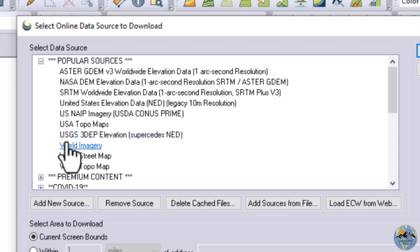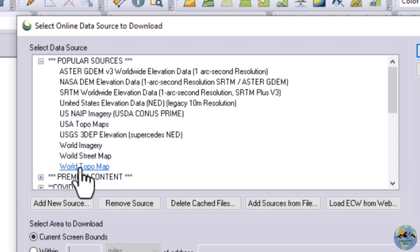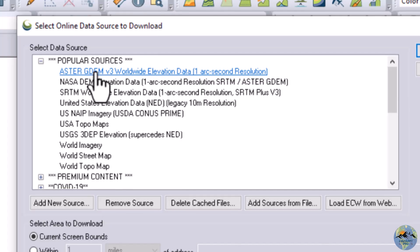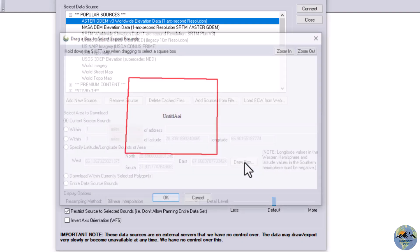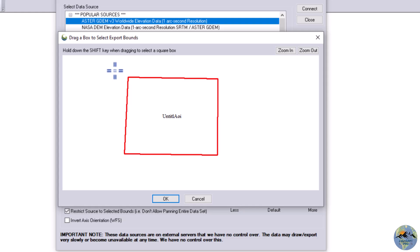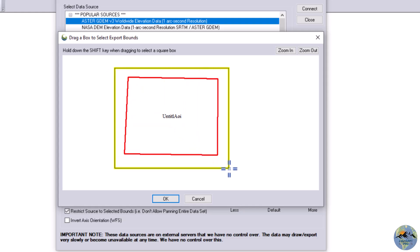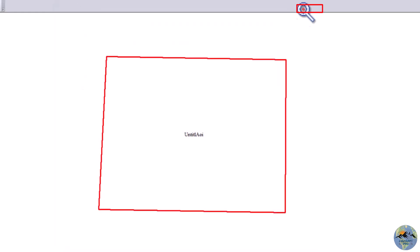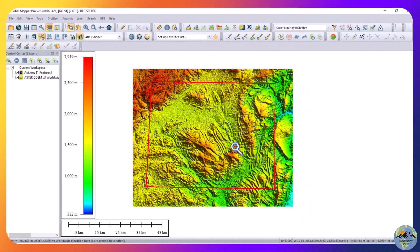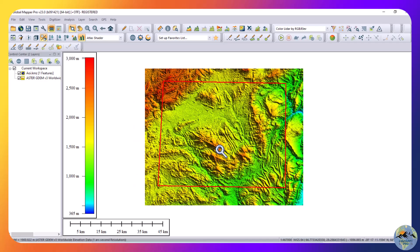We have USGS imagery, World Street Map, and World Topo Map available. First I will download the ASTER DEM — I will select it. Now draw a box around my area of interest like this, then click OK and click Connect. The data has been downloaded to Global Mapper.